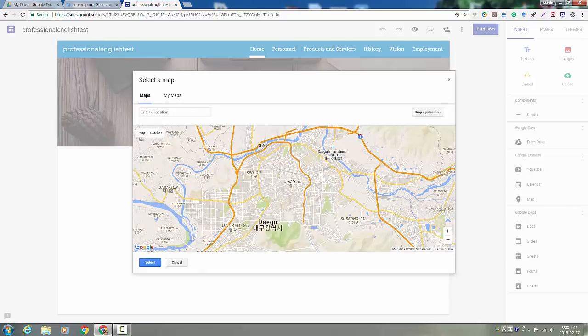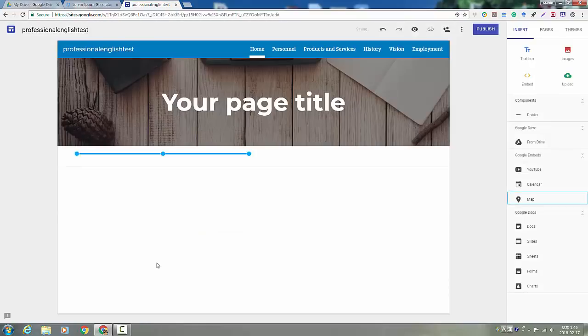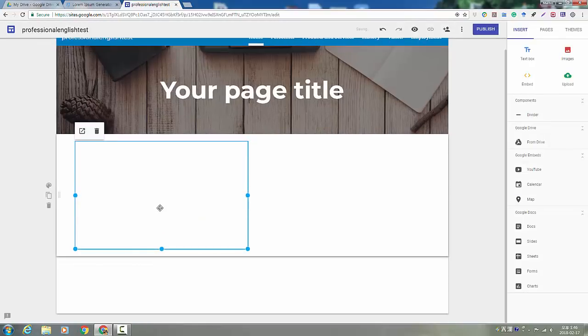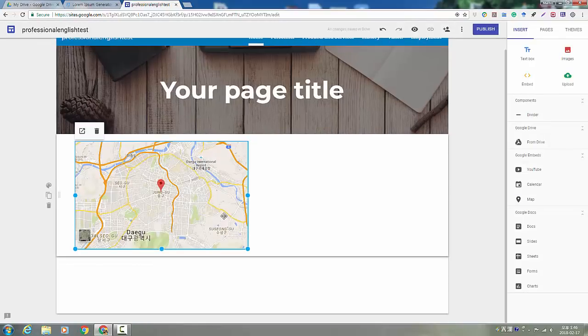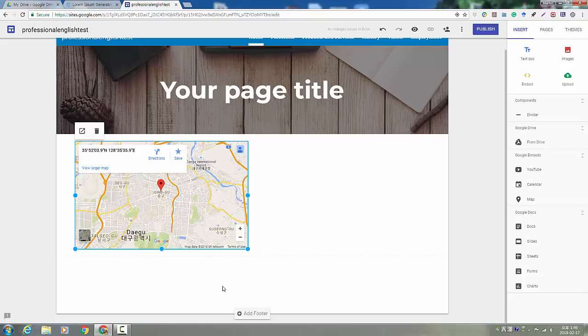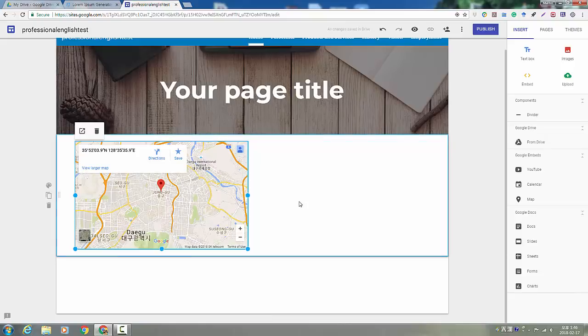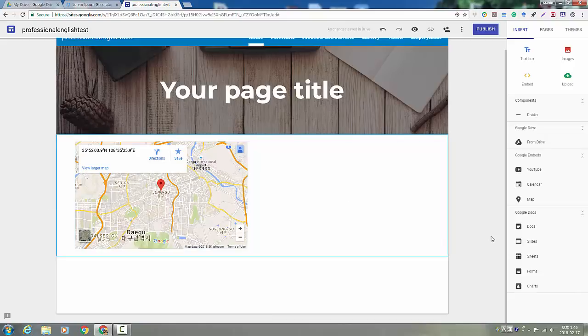So you could, you know, drop a place mark. And then it will add the map to your page.